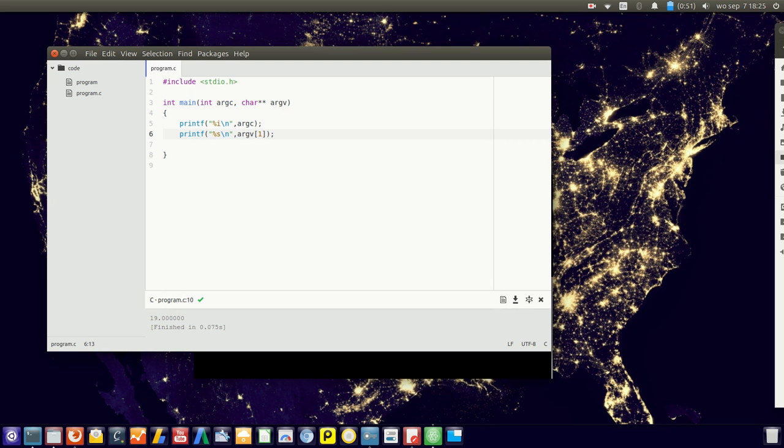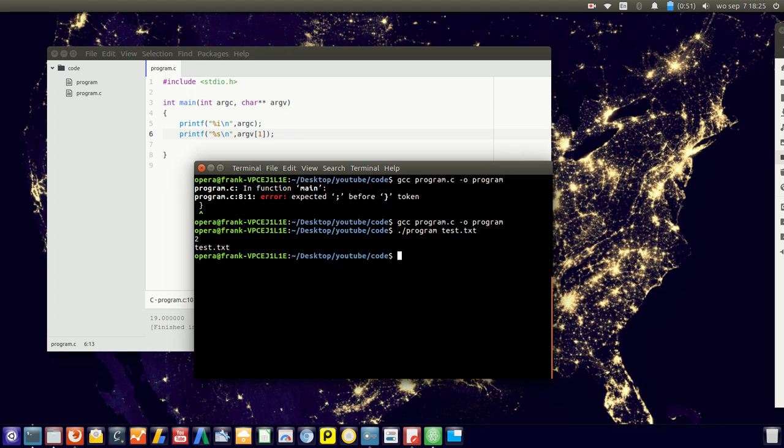And so that's basically how you work with command line arguments in a C program. Obviously index zero would be the program name itself, and if you add more arguments they would be at indices two, three, and so on.